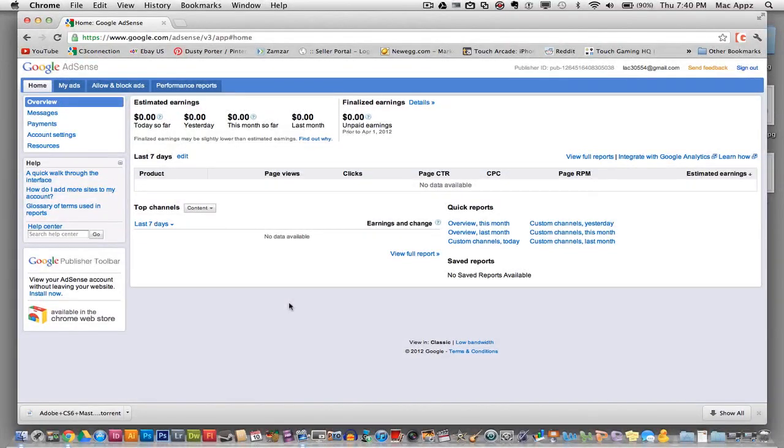Hey guys, welcome back to another Tech Guru video. Today we'll be in Google AdSense and I will be showing you how to create and edit ads that convert.